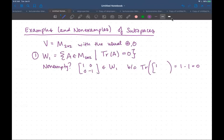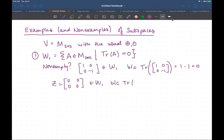The zero vector in this vector space is really the zero matrix. So a sensible thing to check is that [0, 0; 0, 0] is also in W1, because the trace of that matrix is the number zero — not the zero matrix. This is why good notation is important. So we've got that it's non-empty.